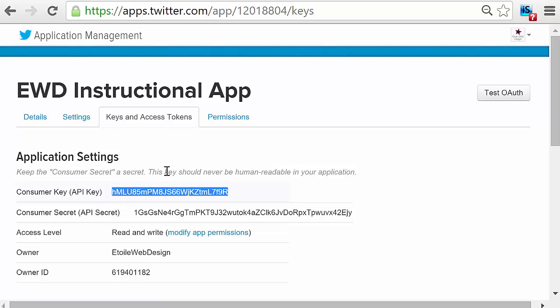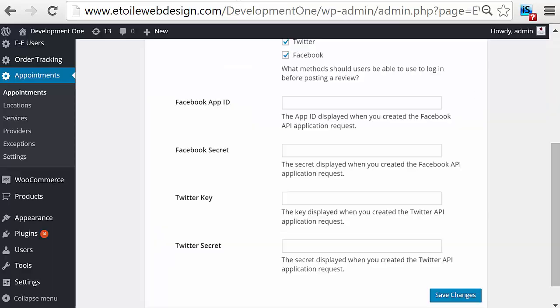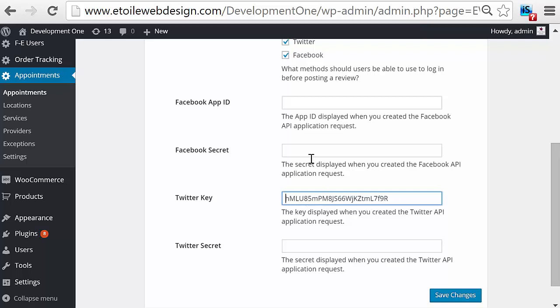From here, we're going to copy them into a WordPress plugin. So copy the key, and enter it into the Twitter key field.